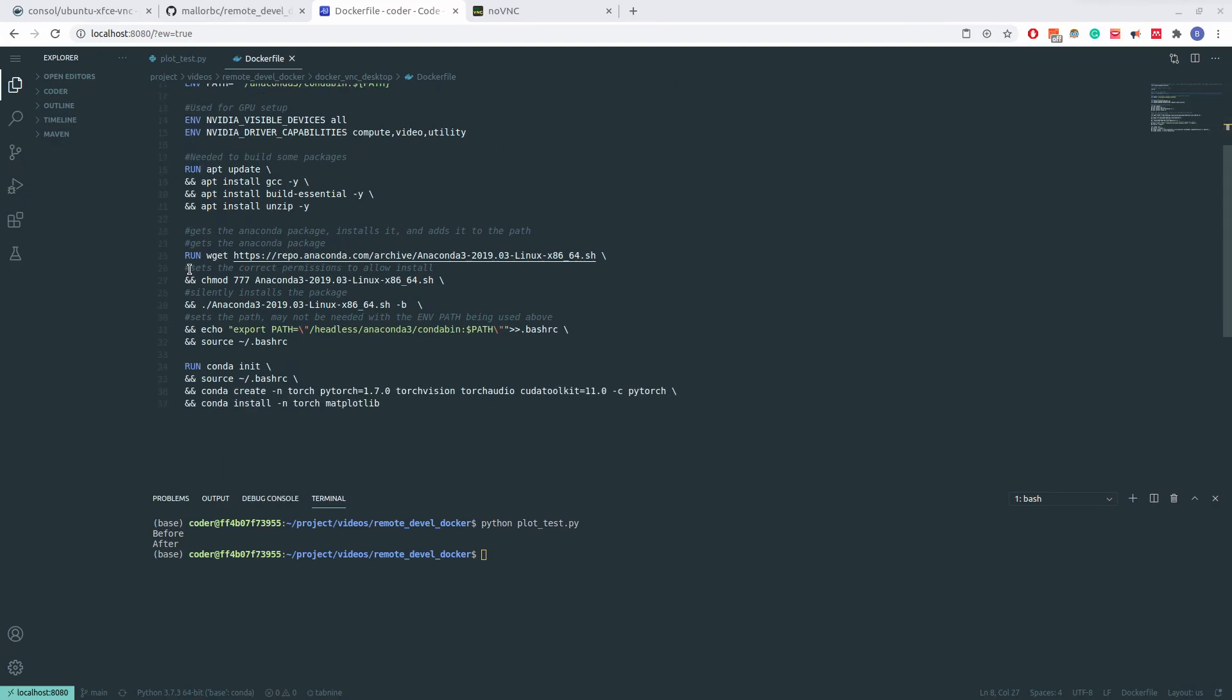Then, I run wget to download anaconda and run the installation. I then set the appropriate environment variables to the path so that I can easily use anaconda after the installation. Lastly, I create a simple environment called Torch, where I installed PyTorch libraries, as well as Matplotlib.